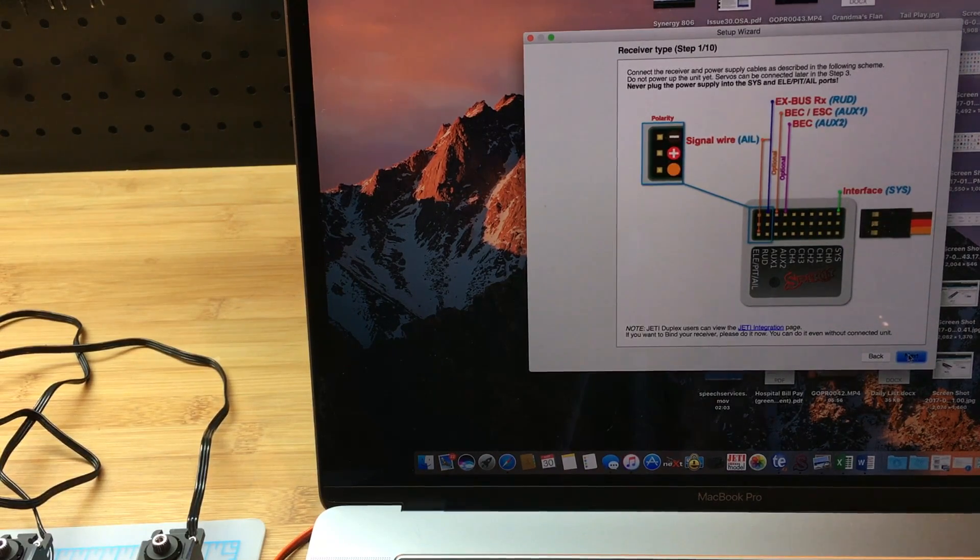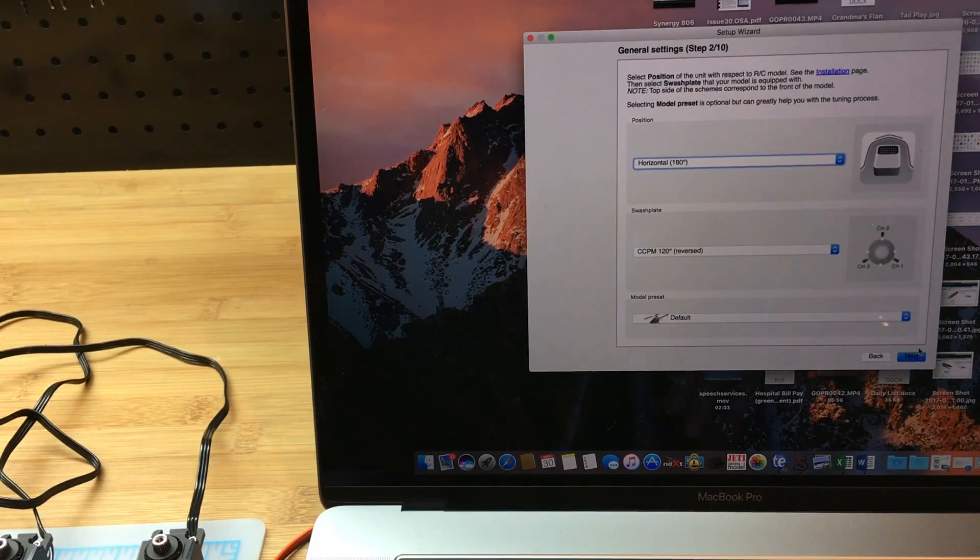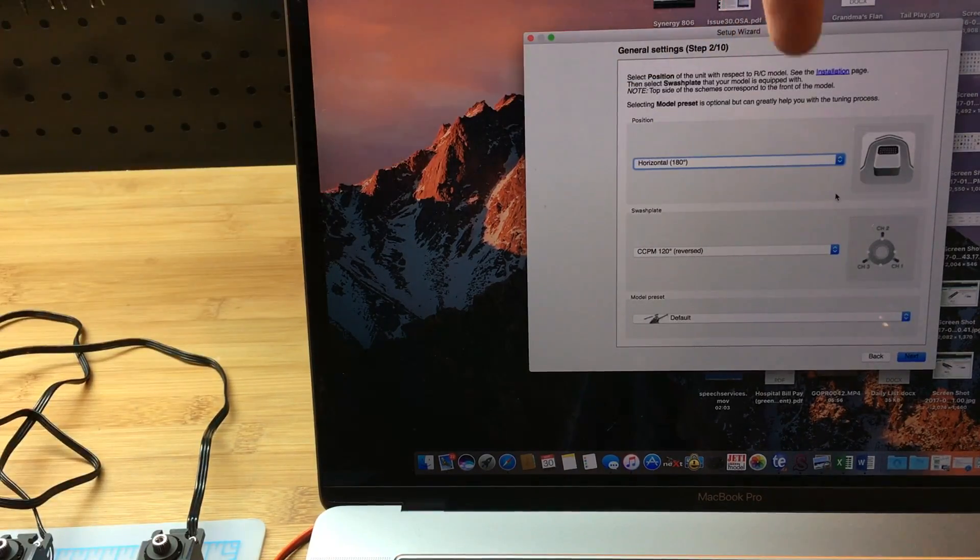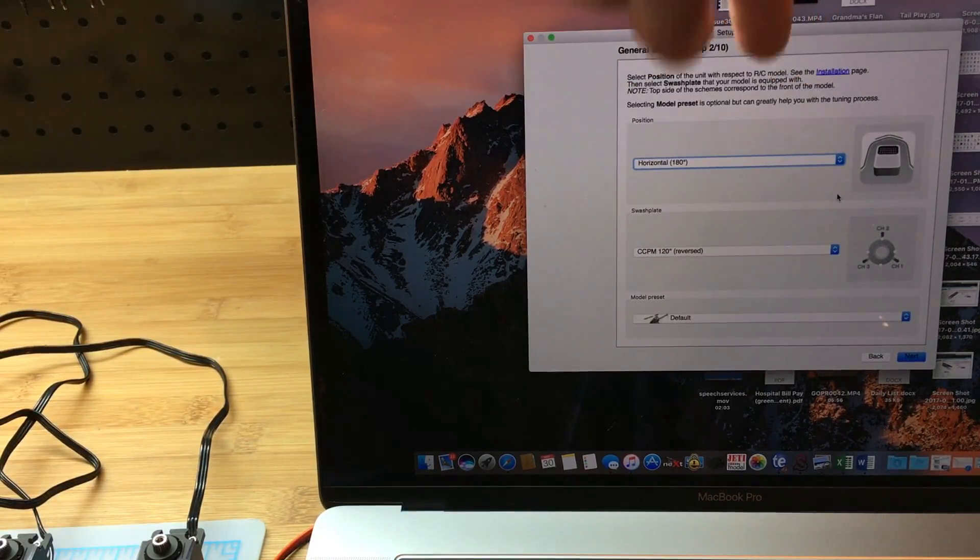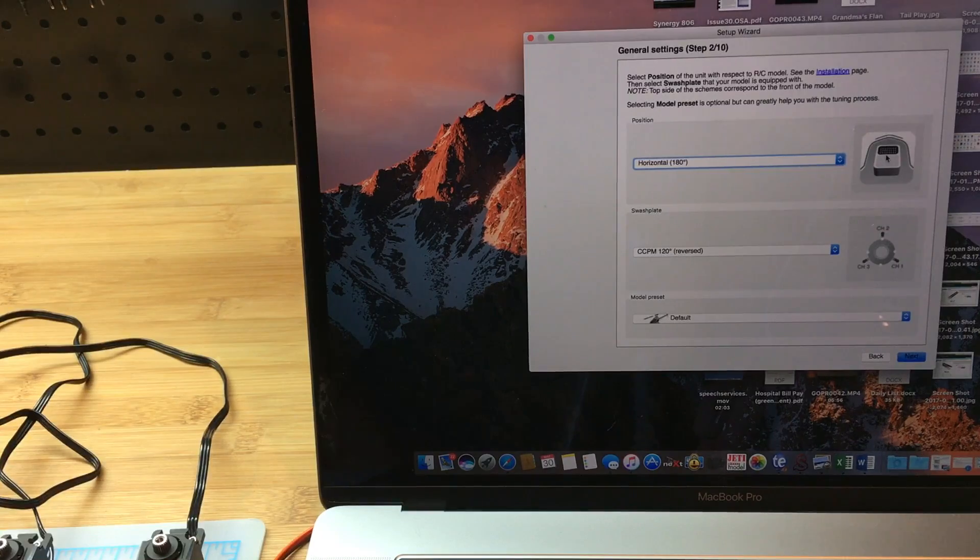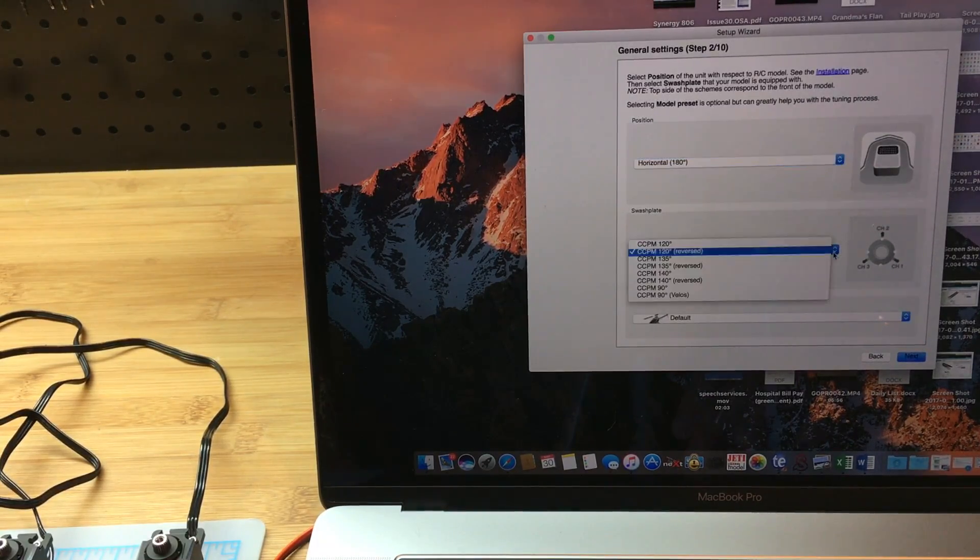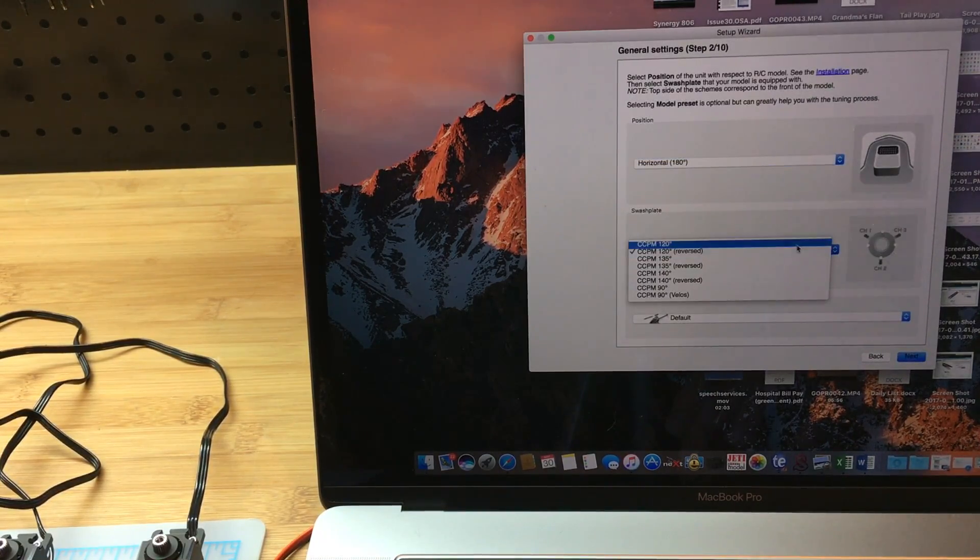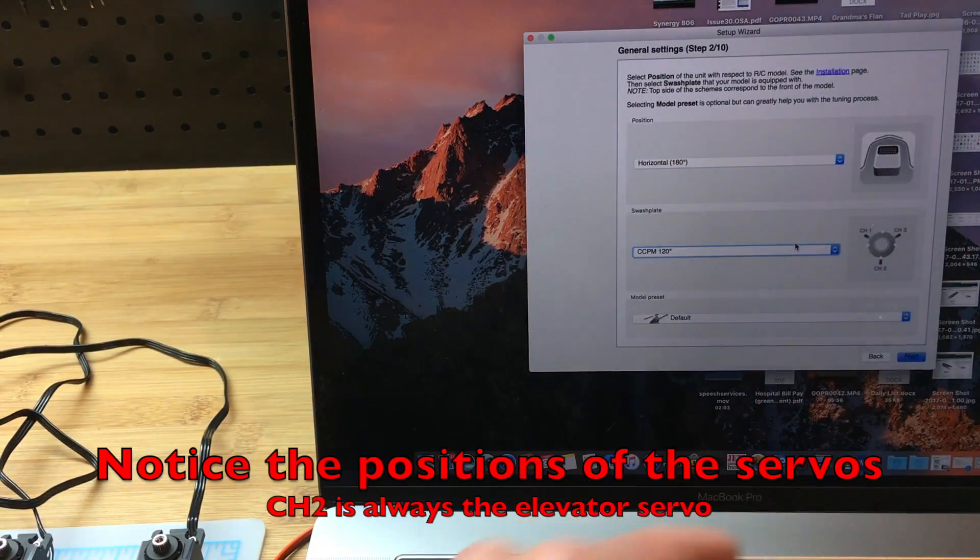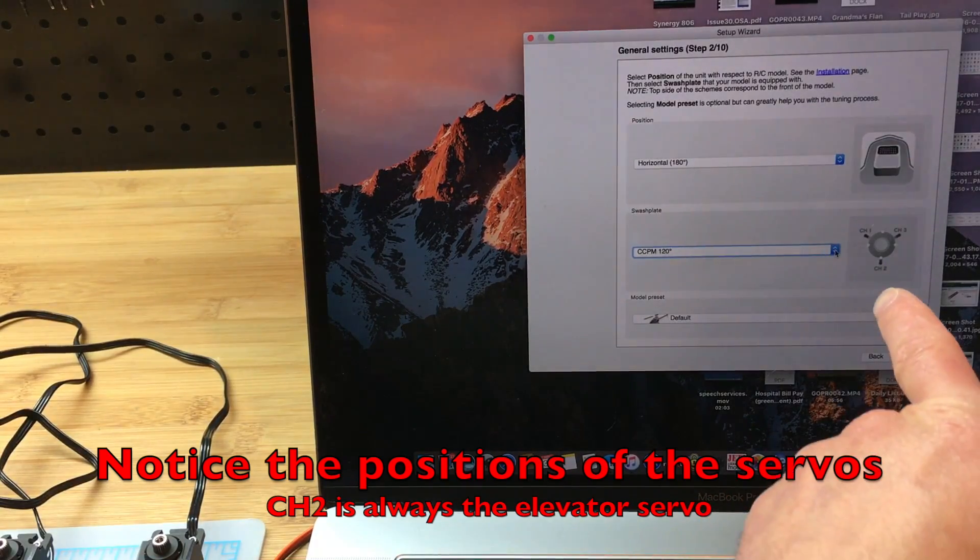I'm going to click on next. For this particular helicopter, I am going to have the pins oriented forward. Normally it defaults to this mode, but for my particular helicopter the elevator servo is towards the front, so I need to do the following.